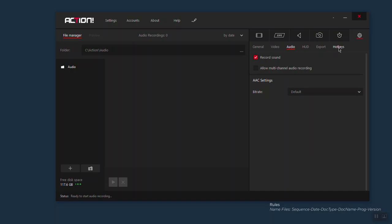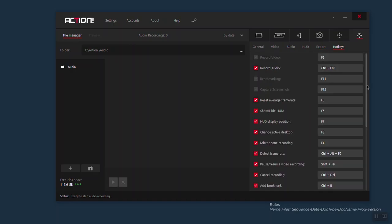And then you have hotkeys. You have a bunch of hotkeys here which you can use to facilitate your life while using the application to record your videos. Most of the time I don't use the hotkeys available here because I have the same hotkeys being used in another live application, and if two applications share the same key, one of them will not work. So I leave the hotkeys here the way they are.